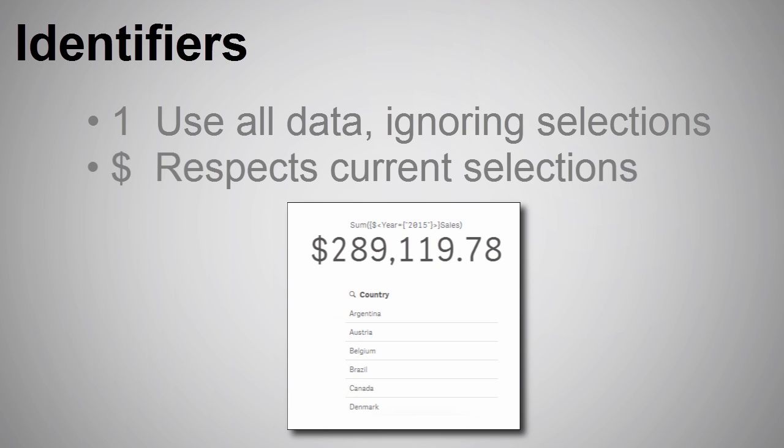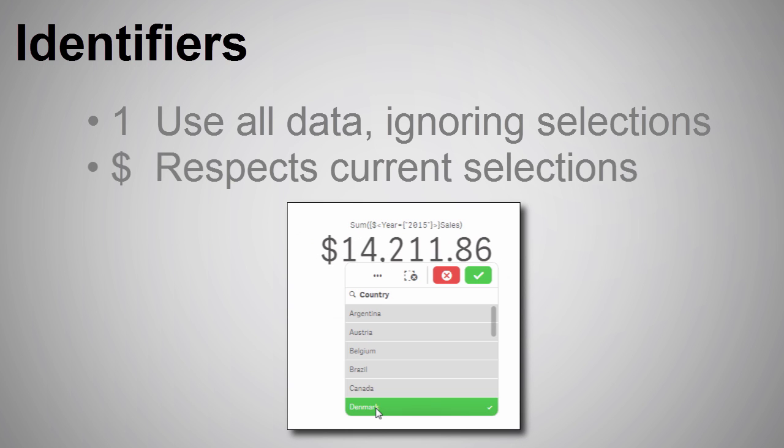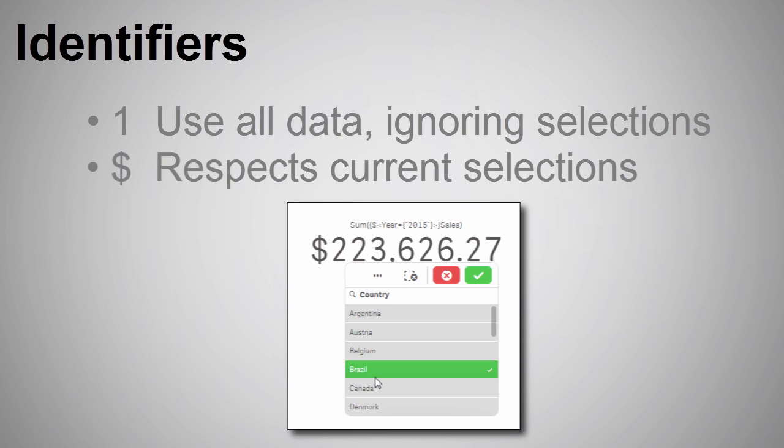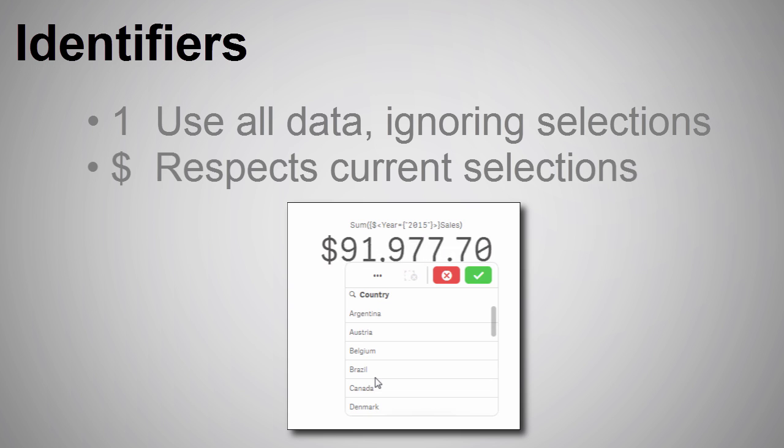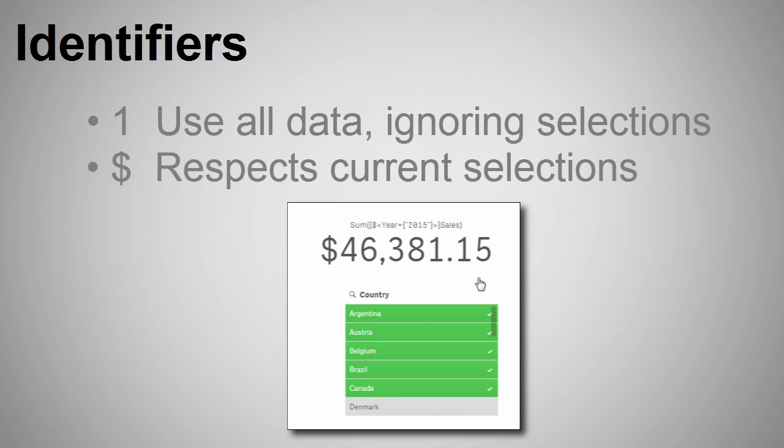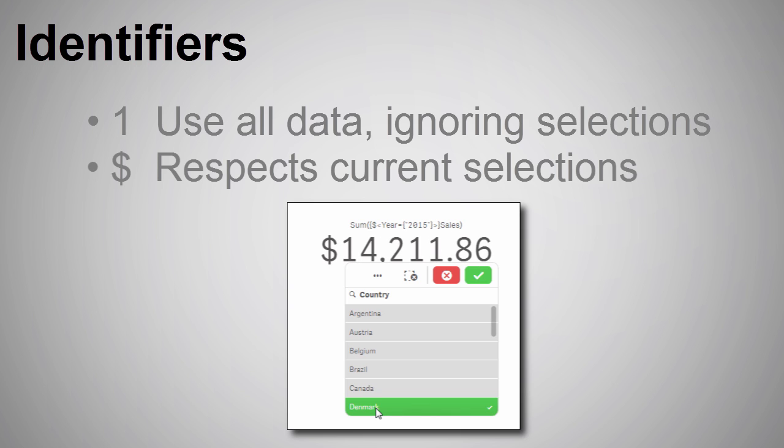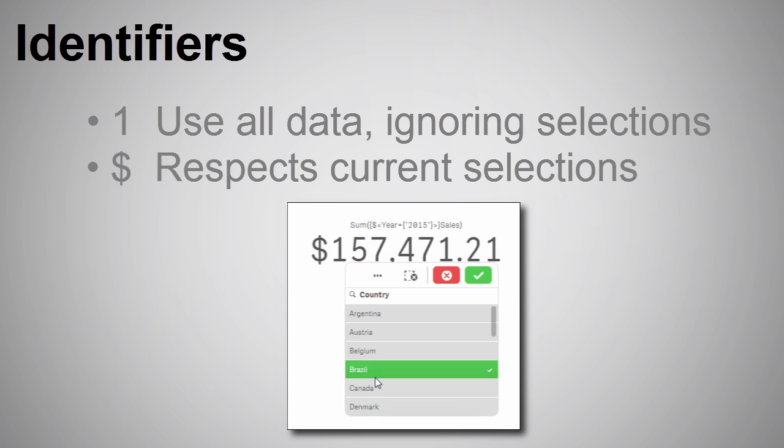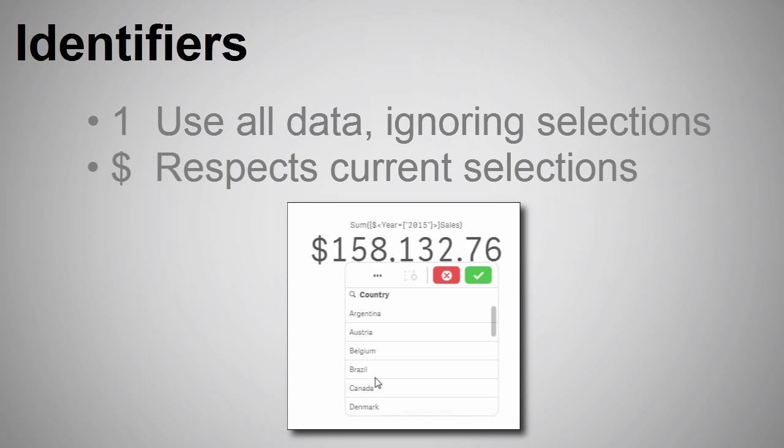The dollar sign, which is also the default behavior if you don't use the symbol, represents the current selections. So, if you have other dimensions in your app that you want to filter on, the measure will take those into consideration and the value will change based off of those current selections.